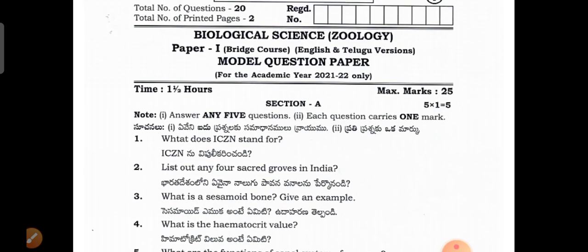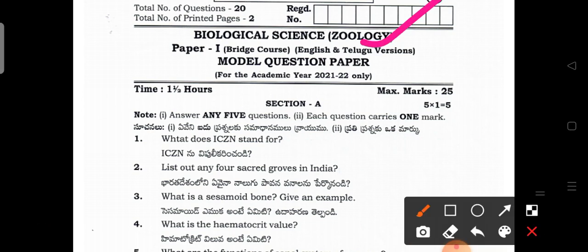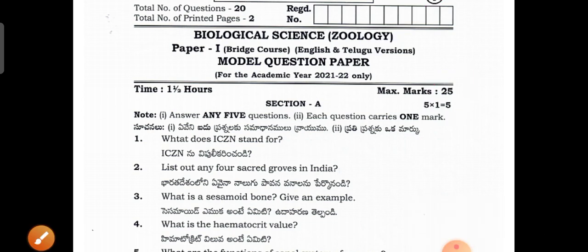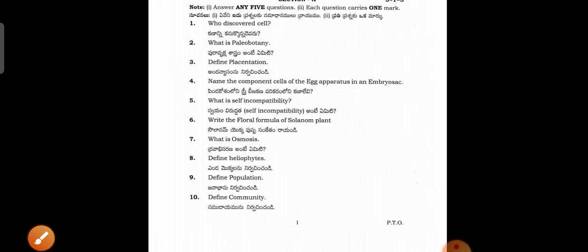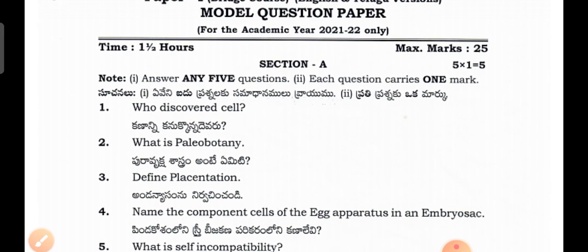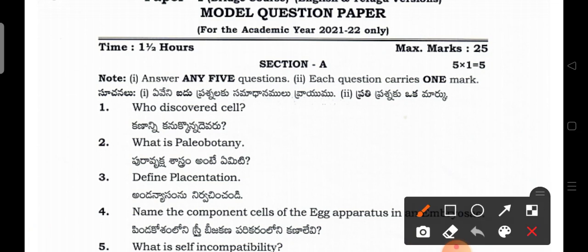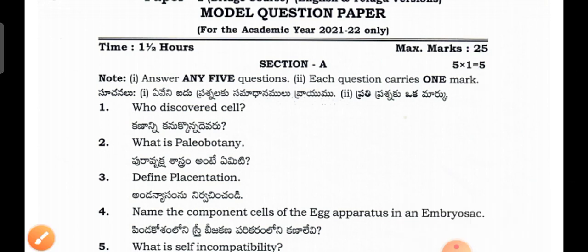This is a joint page — the first page has botany, and the second page has biological sciences. The paper carries 25 marks total. Section A consists of very short answer questions worth 1 mark each. There are 10 questions and you attempt 5. Section B carries 20 marks. So Section A is 5 marks and Section B is 20 marks, totaling 25 marks.